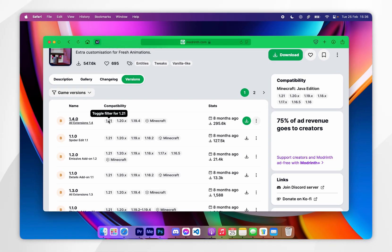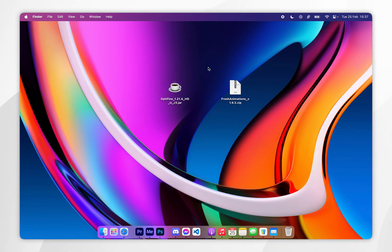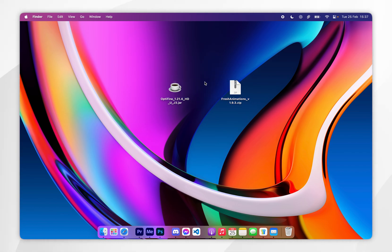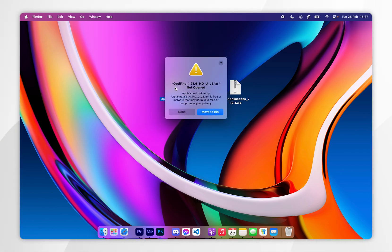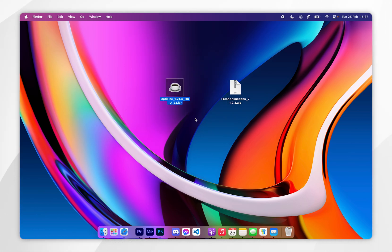Now we've downloaded OptiFine and Fresh Animations, we just need to go ahead and install OptiFine. To do this you want to open it up, and if you get an error message it means we need to approve it in the System Settings.